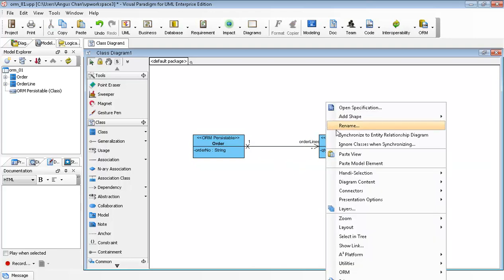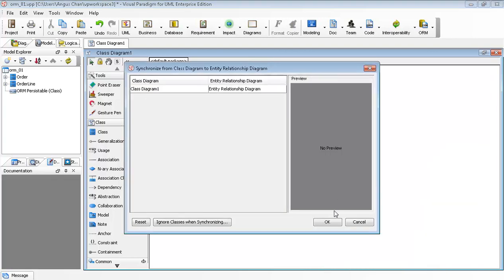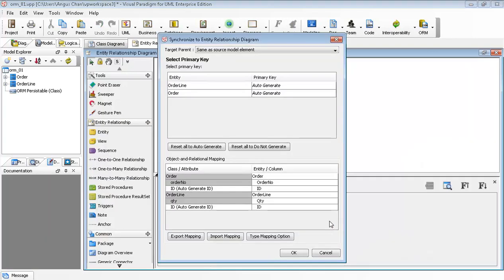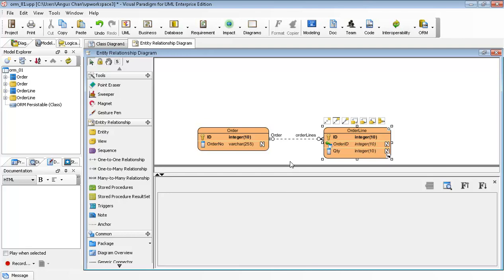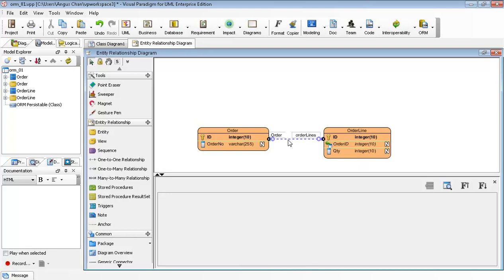I can synchronize again to entity relationship diagrams. And now this time you see the relationship is generated.